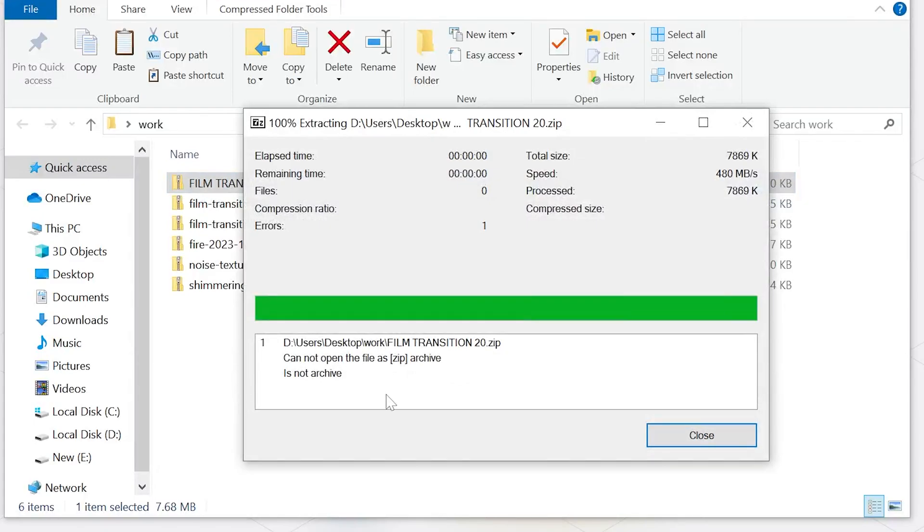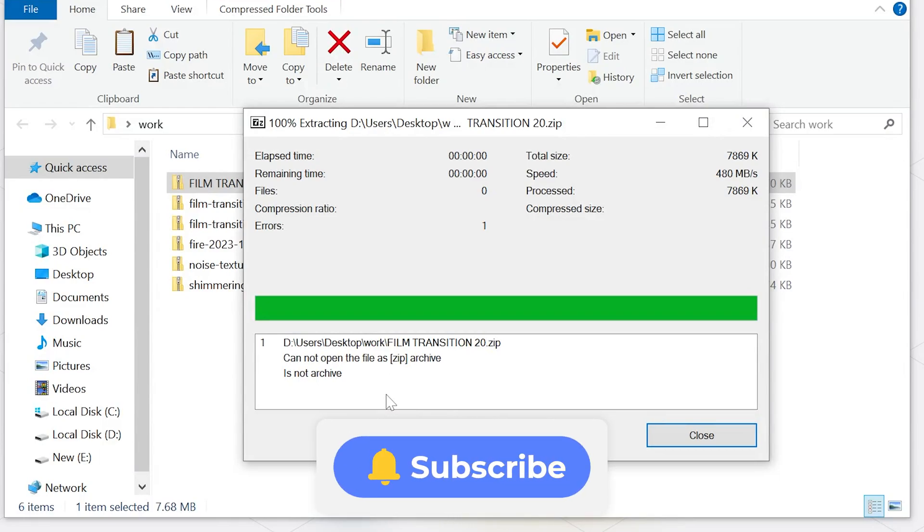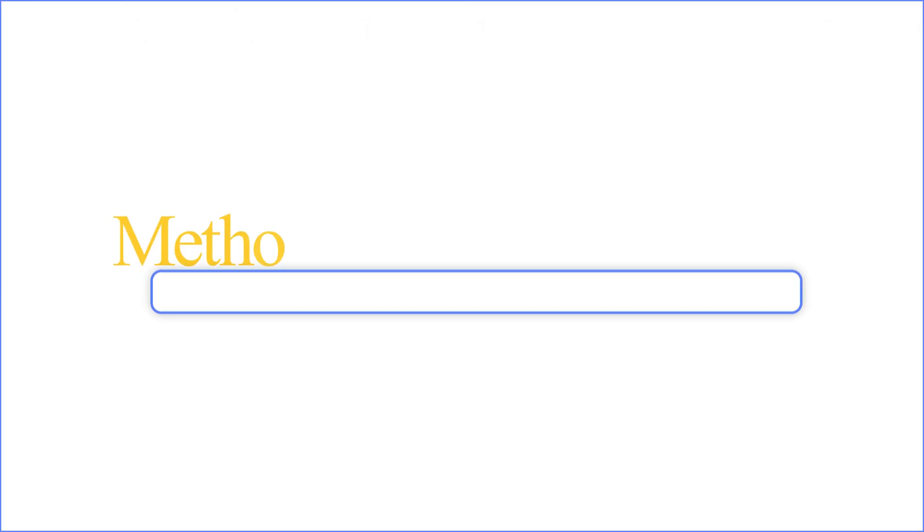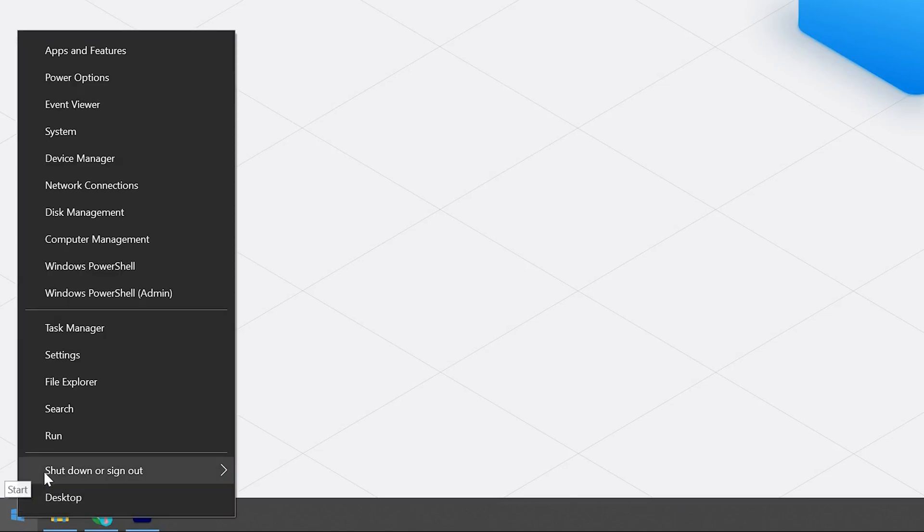Don't worry, in this video we're going to dive in and troubleshoot this issue together. Don't forget to subscribe, and let's get started. Method 1: Restart Windows File Explorer. Right-click on the Start button and select Task Manager.